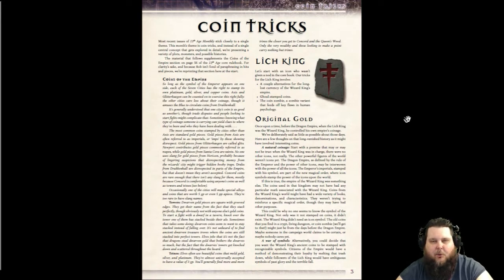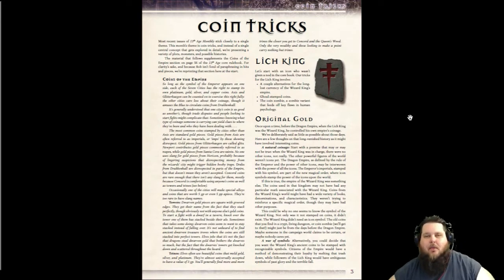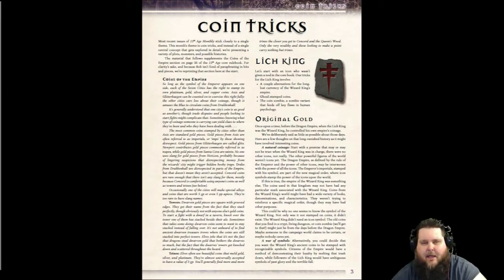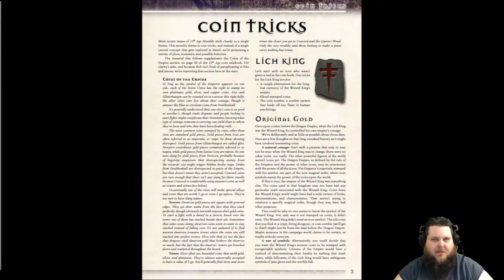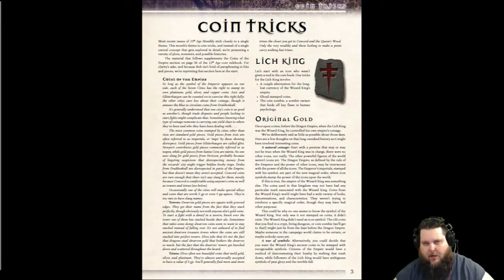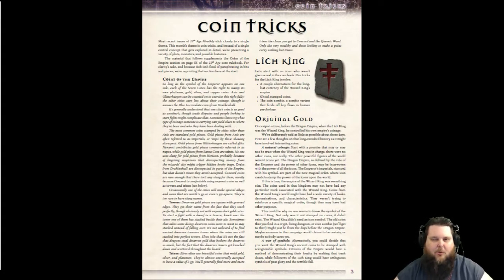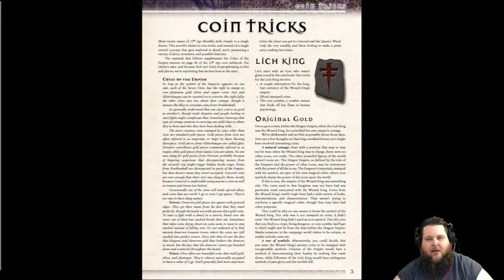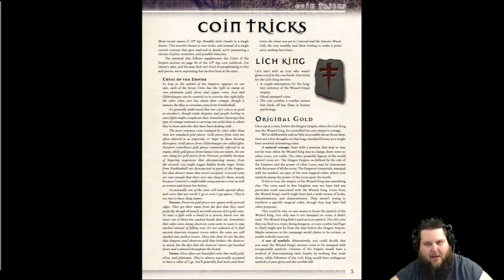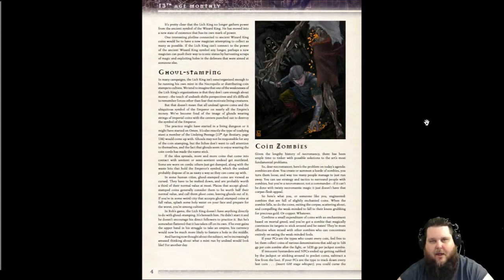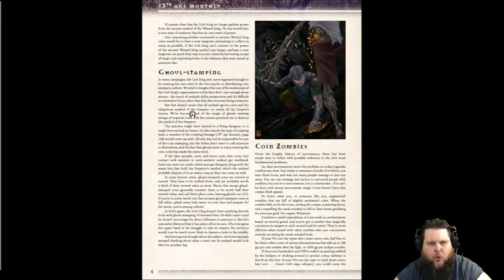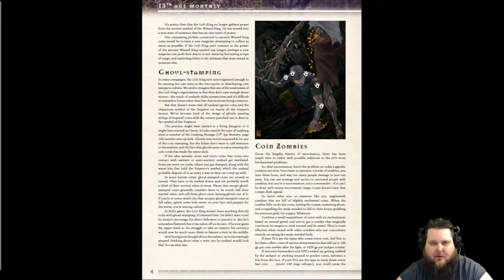The first section deals with the Lich King and some undead involved with these coins. It talks about how the Wizard King — which is the Lich King — back in a previous age was the ruler of his or her kingdom and would have special coins. Apparently these coins have survived over the age, and now the undead have them, whether embedded in them or not. There's a couple of cool undead as well. It covers how before the Lich King became the Lich King he was basically the Wizard King, with some lore about those currencies, including ghoul stamping and coin zombies.